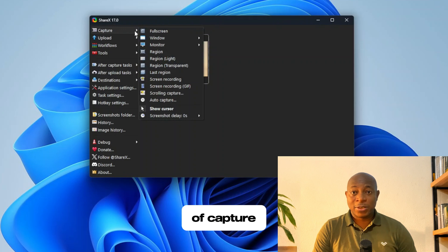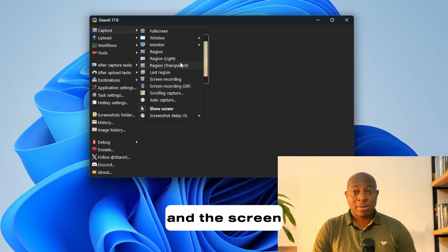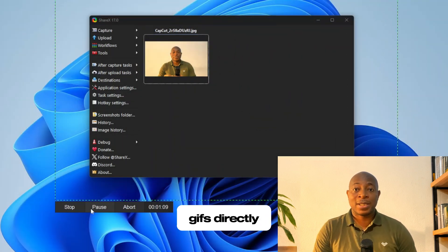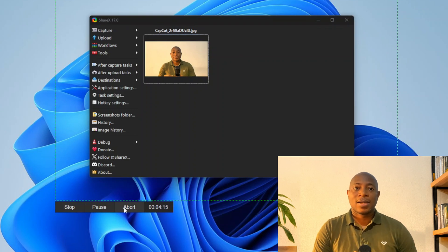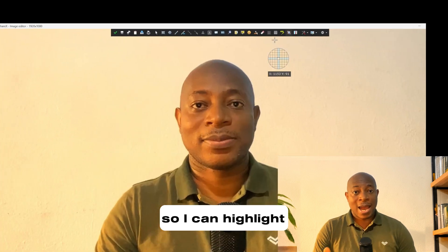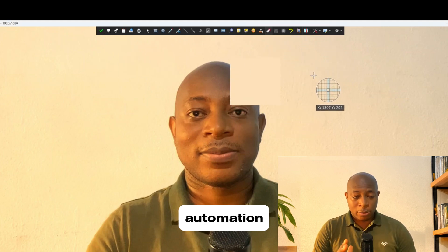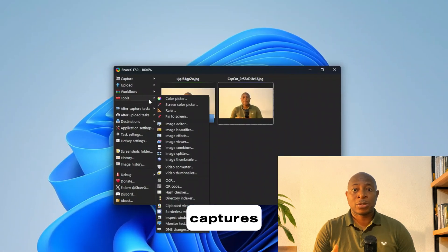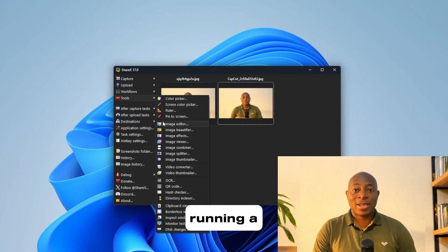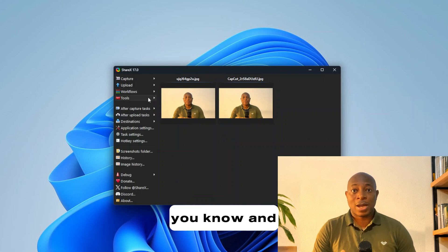ShareX has an insane range of capture modes. You could grab a specific window or capture a scrolling webpage, and the screen recording options are way better than whatever Windows offers, especially if you want to create GIFs directly or tweak your recording settings. ShareX also includes built-in annotations and editing tools, so you can highlight, blur, or add text to images right away. One of my favorite parts is the automation — you can set it to automatically upload your captures to cloud services, generate shareable links, or even trigger actions like running a custom script. It's really a powerhouse that does everything the snipping tool should do, and much more.